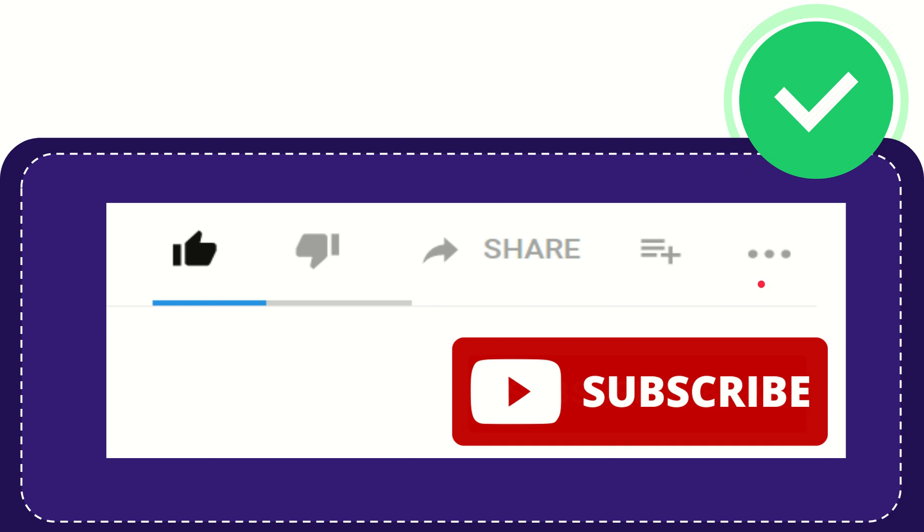And yeah, don't forget to subscribe. I think that's all of it. Thank you so much for watching this video, and see you again in another video. Bye-bye, see you again.